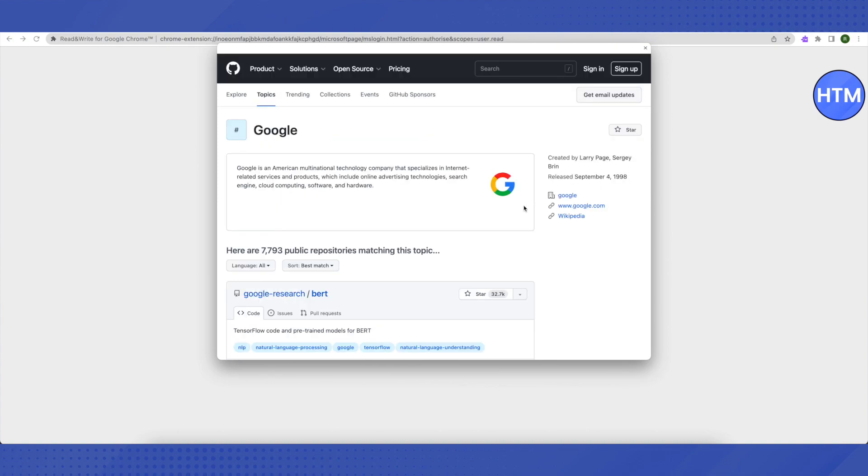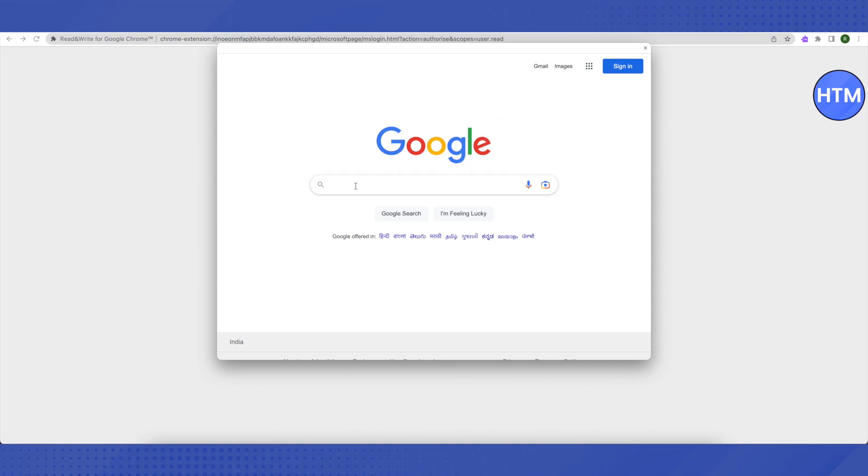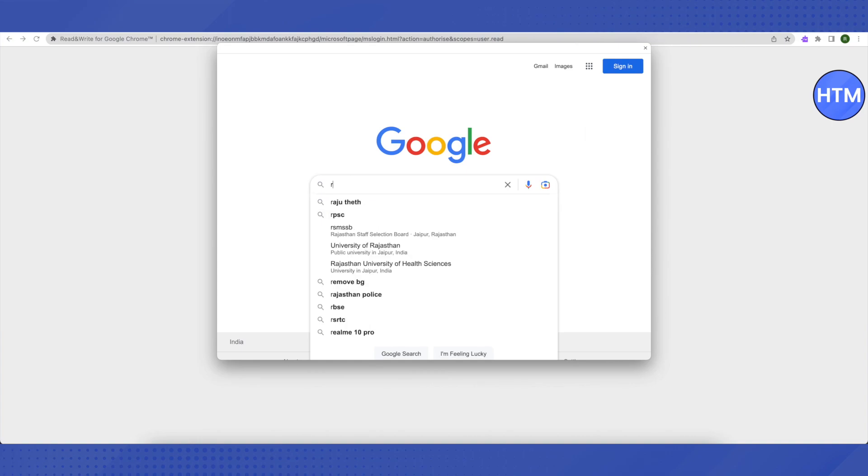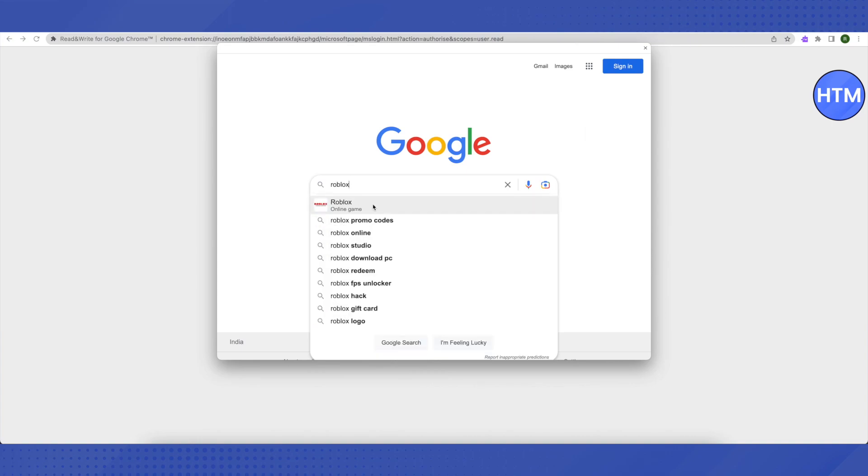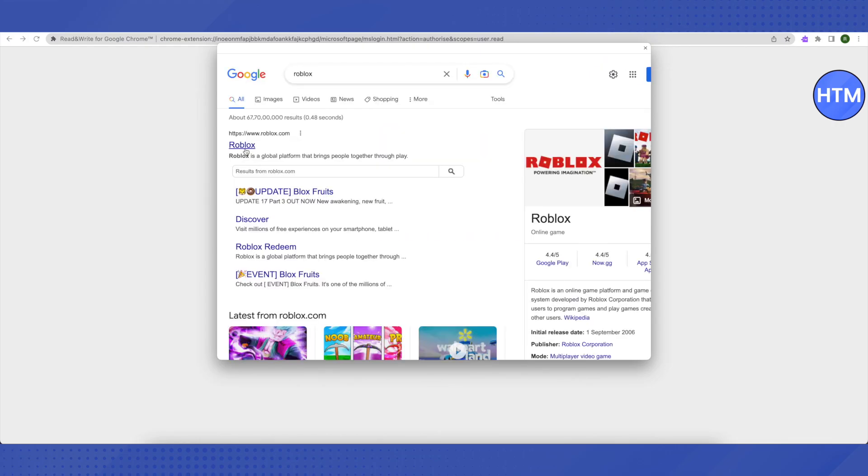After that, you will find this link on the right-hand side. Just click on this google.com. This browser will appear in a different window. Just search for any game that you want to play. Suppose you want to play Roblox, just search for Roblox here and open it up.